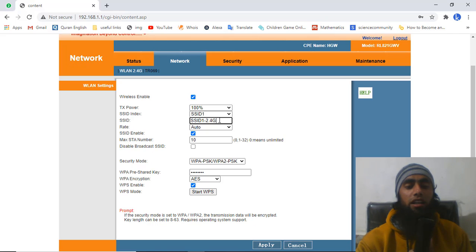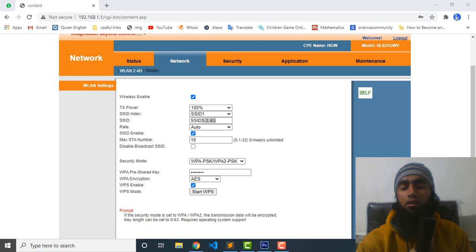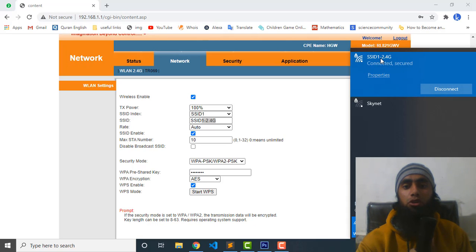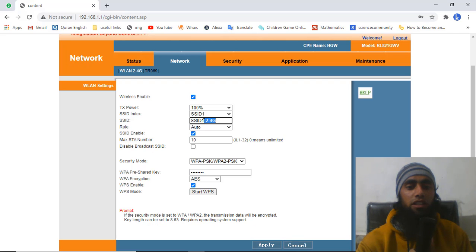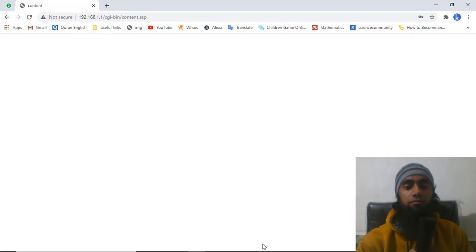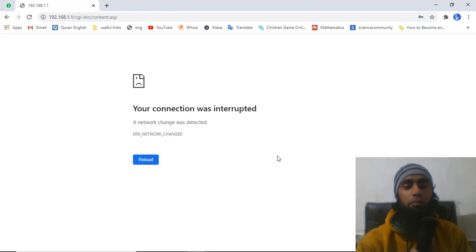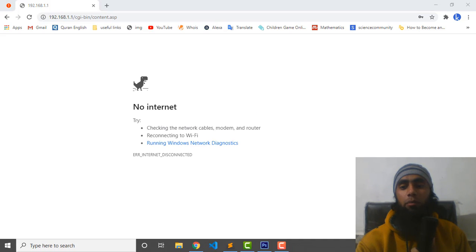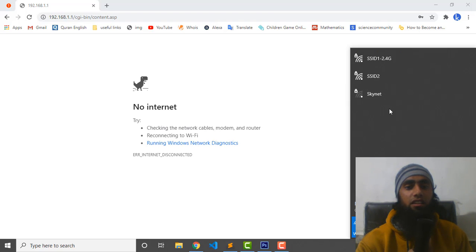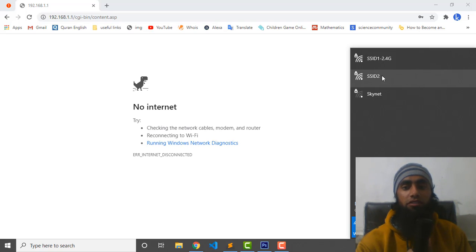I have now entered the new modified password and removed the old one. You can also change your Wi-Fi name here — for example, mine was SSID 1-2.4G. I am changing it to SSID 2. After clicking Apply, the password will be changed automatically. I refreshed the page and you can see there is now no internet, which means the password has been changed successfully and the connection was reset.